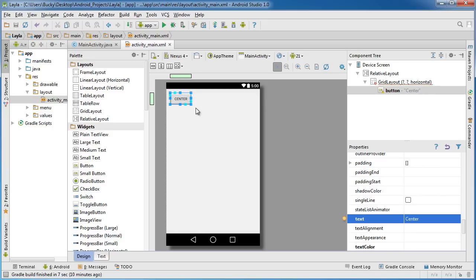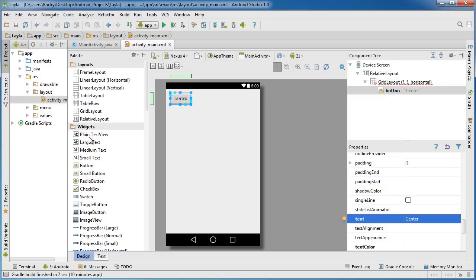We'll say maybe we're making a layout with three columns and two rows, and we want this button to be the center one. Let's add another button to the right.